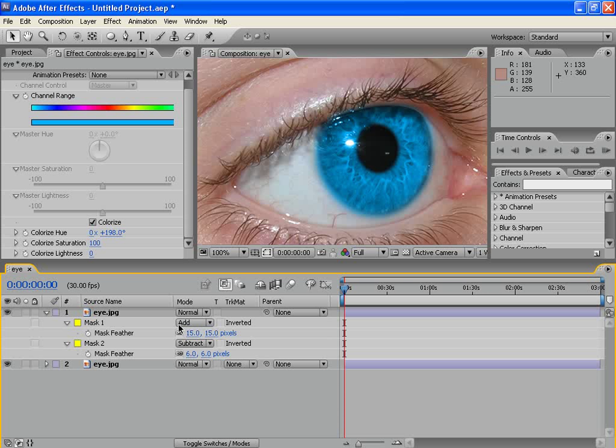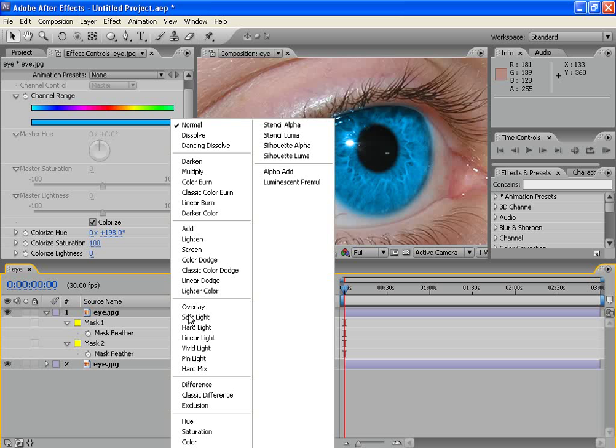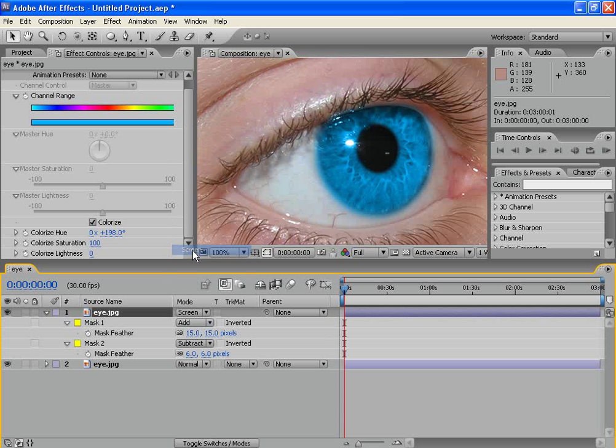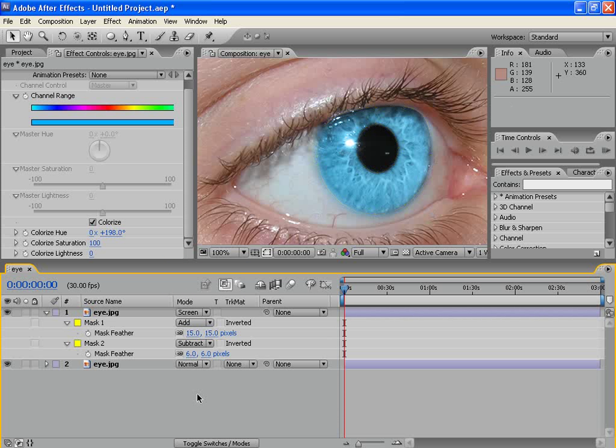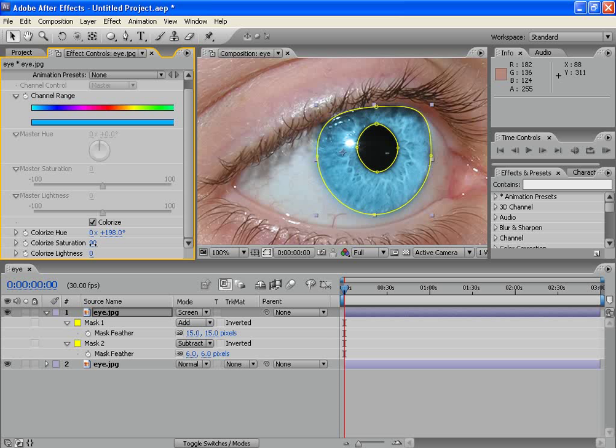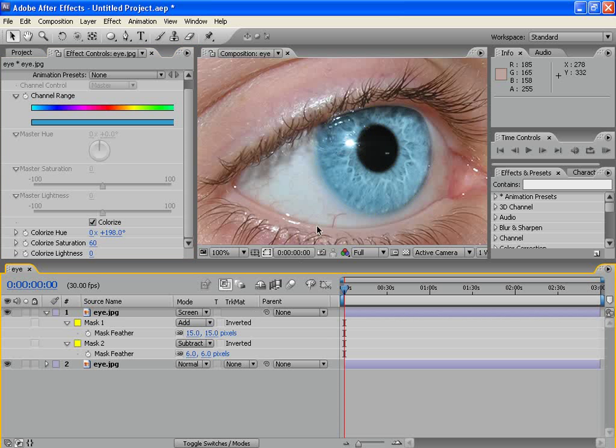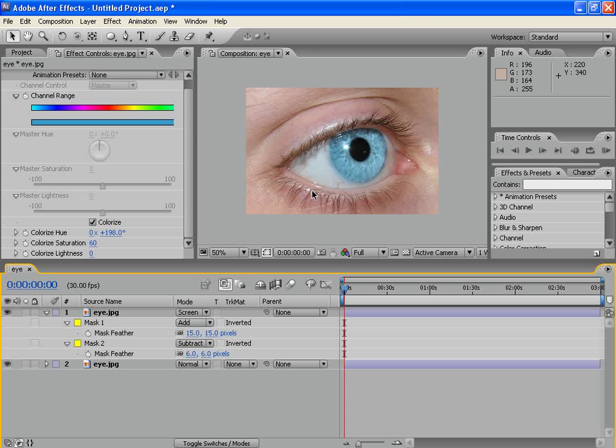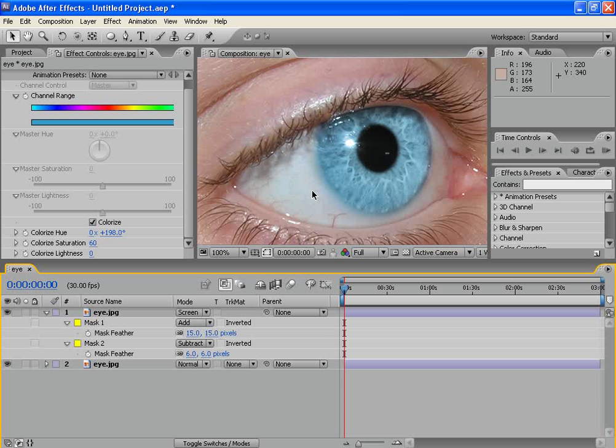Now, go to the layer Trans Mode and let's put it on screen. Ok. We are not done. Go to the Colorize Saturation and decrease it a little bit. Ok. Like 60. Well, of course you can do anything else, but this is how I like it. You see, we've made a very nice effect.